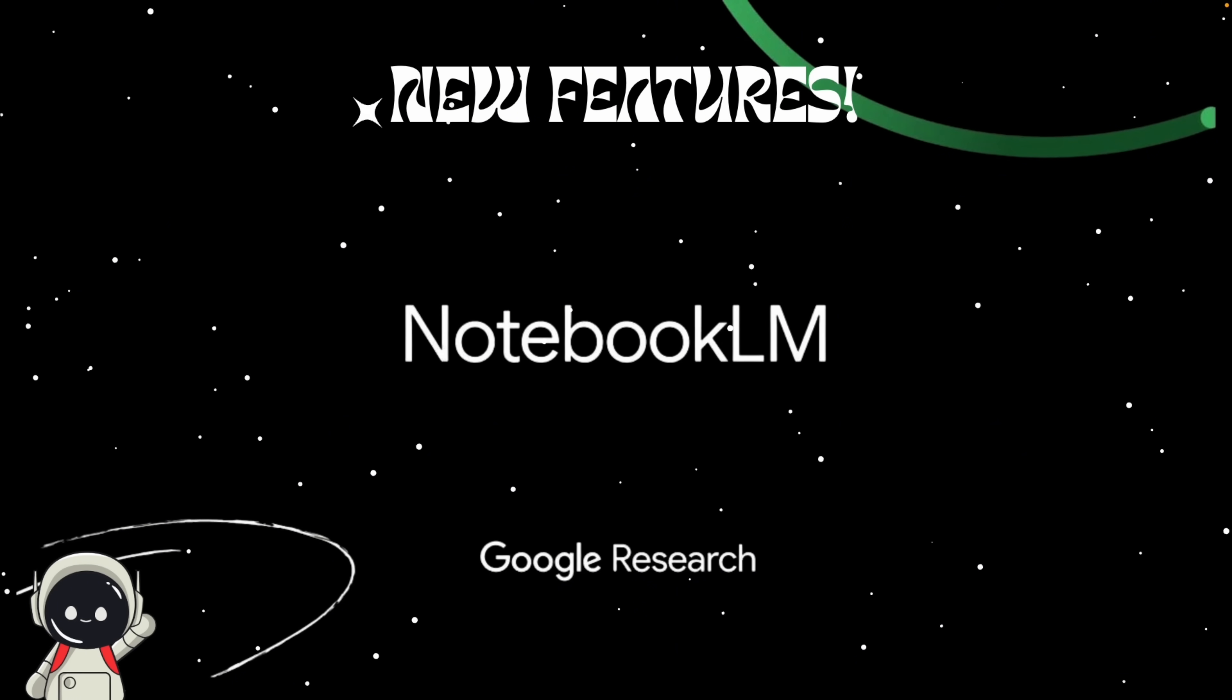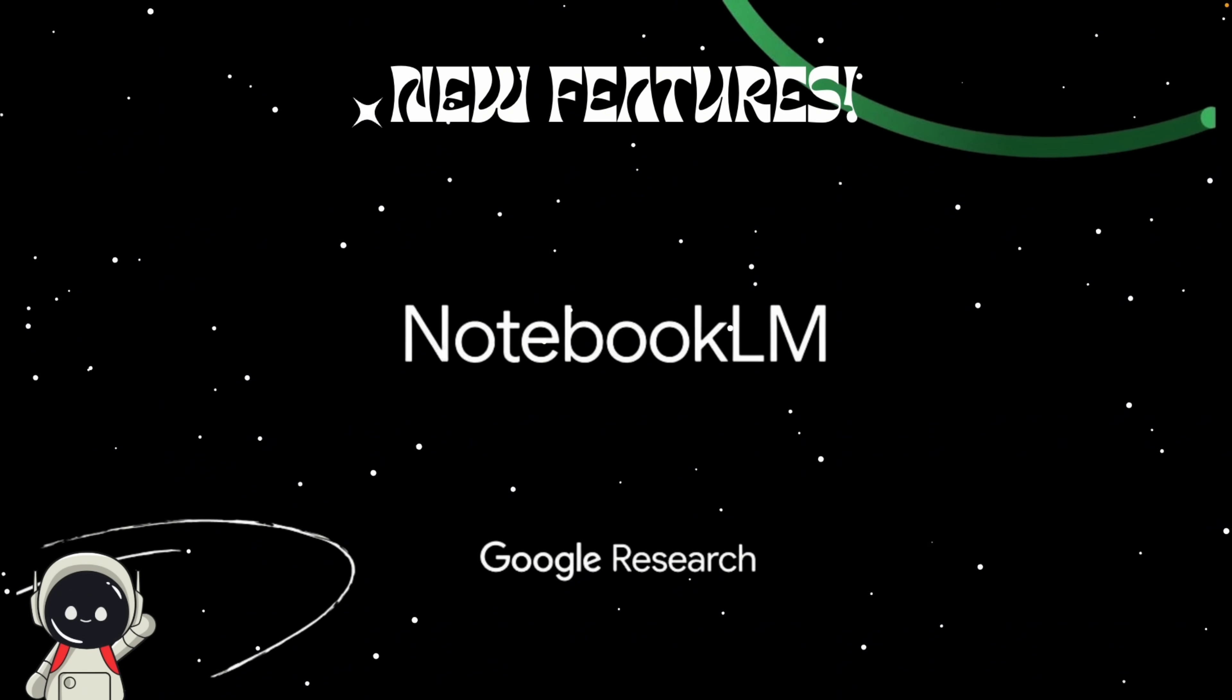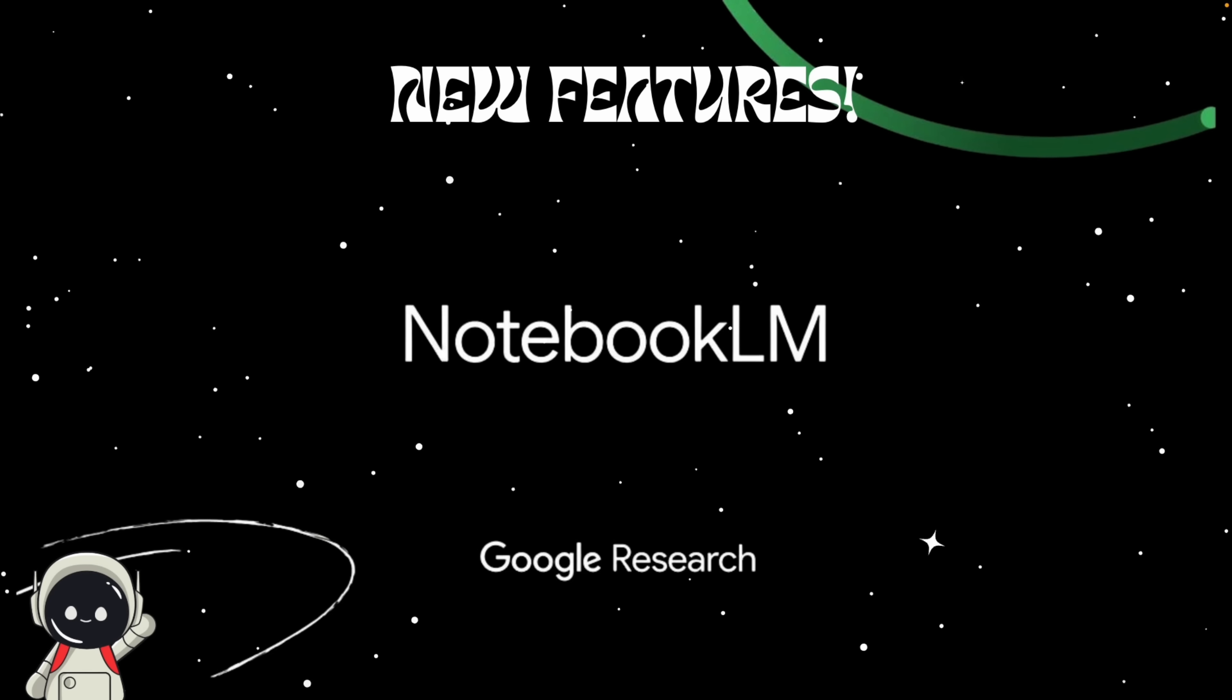If you've been using Notebook LM to summarize articles, pull insights, or keep your ideas organized, this update takes it to another level. And if you haven't tried it yet, this might be the reason to finally make the switch.